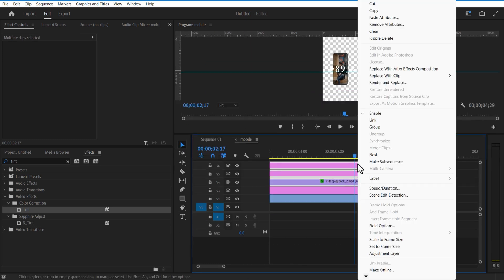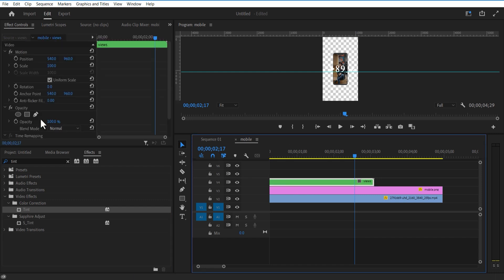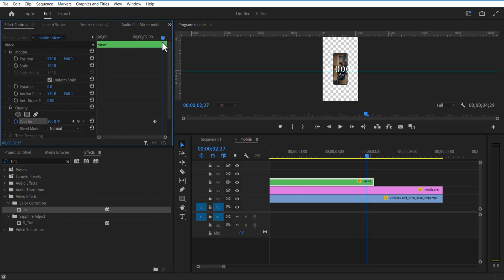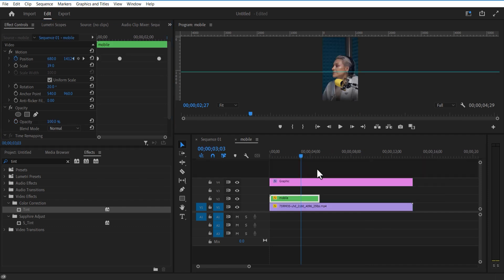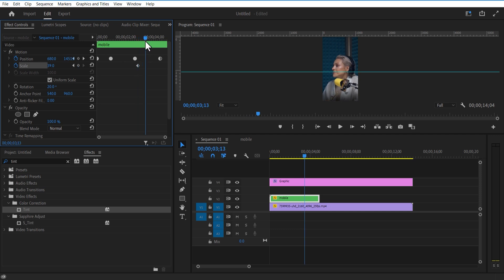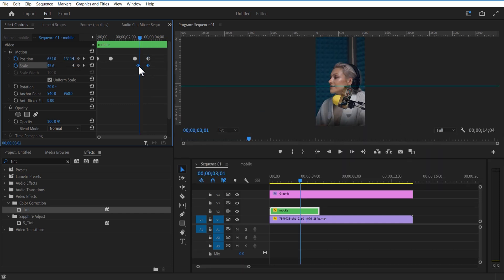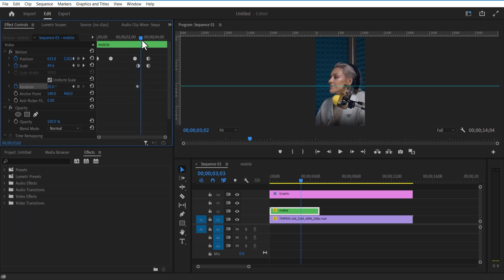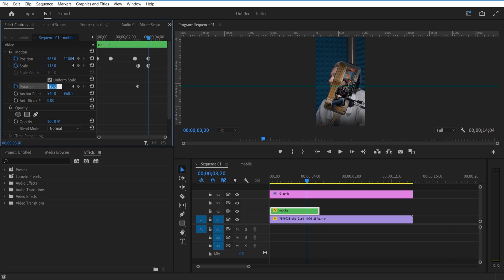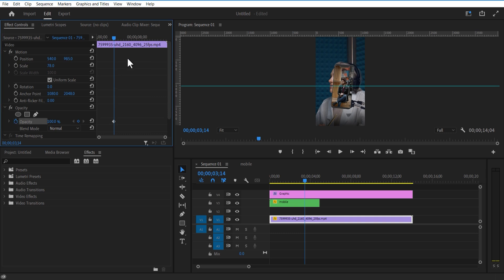Nest all these layers except the mobile image and video. Go to Effect Controls, place the playhead here, and set a keyframe for Opacity. Go a few frames over and set Opacity to zero. Set keyframes for Scale and Position, go a few frames forward and increase the scale size, then push it to the top. Delete the last keyframe. Now set a keyframe for Rotation, go a few frames over and set Rotation to zero. Select the background video, set a keyframe for Opacity, go a few frames over and set Opacity to zero.